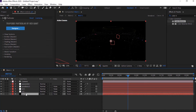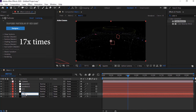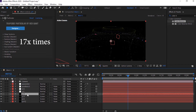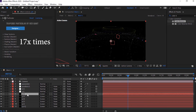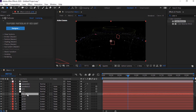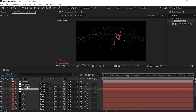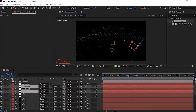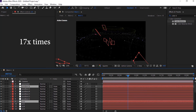Select the P/1 layer and duplicate this layer by pressing Control+D. Duplicate it around 17 times.